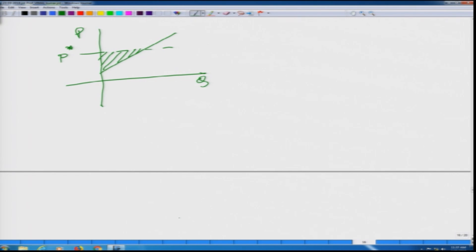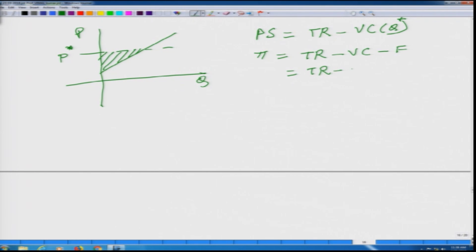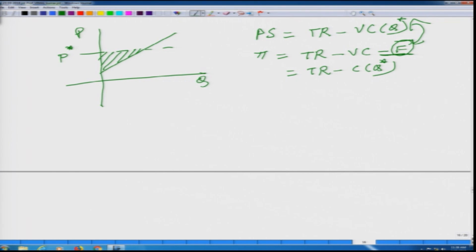Now we are in a position to give a better definition. We can define producer surplus as total revenue minus variable cost at the level of production. Profit is total revenue minus variable cost minus fixed cost. The difference between these two equations is that the fixed cost term is missing in producer surplus. Since fixed cost appears as a negative in profit and fixed cost is a positive number, producer surplus is going to be larger than profit.